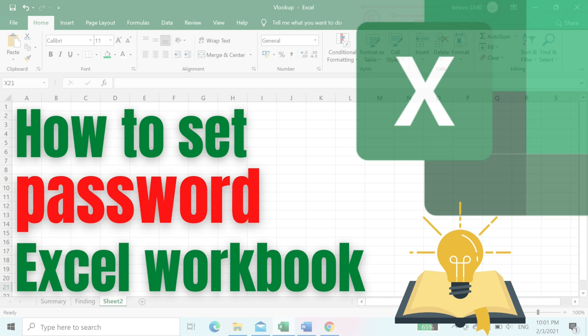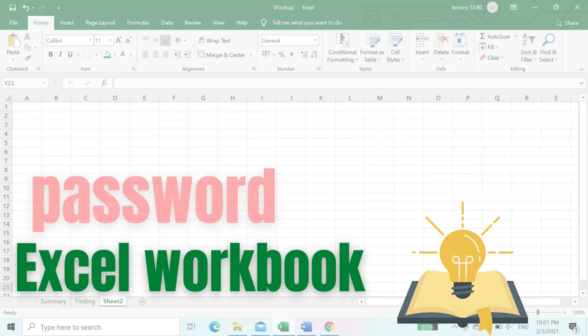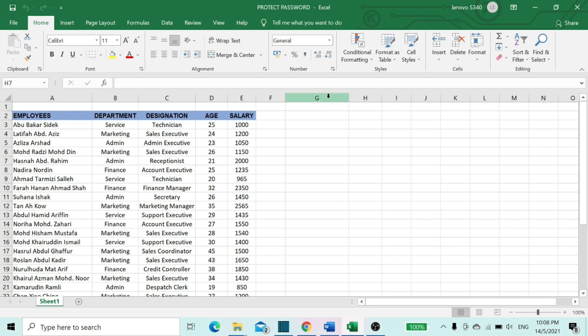By setting a password to your workbook, others will not be able to open your Excel without the password. This is the workbook which I'm going to show how to protect with password.